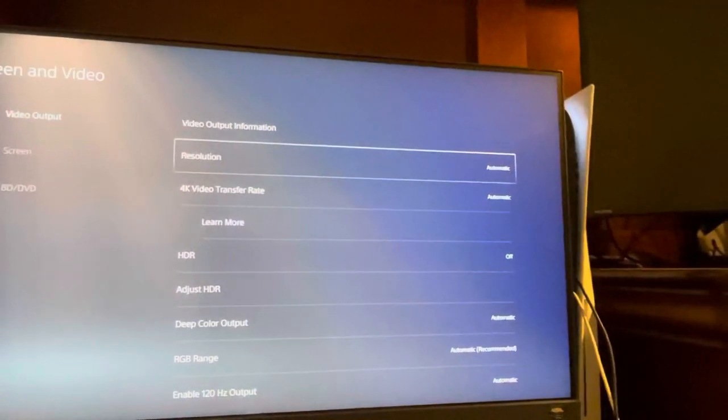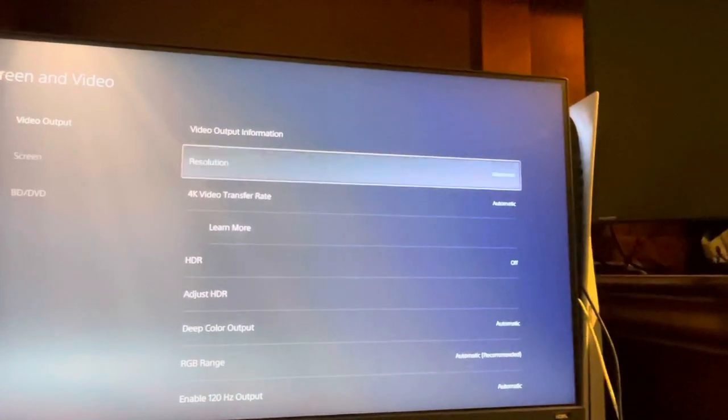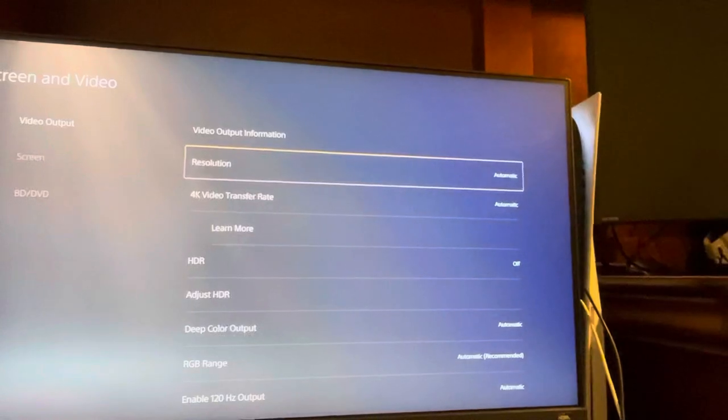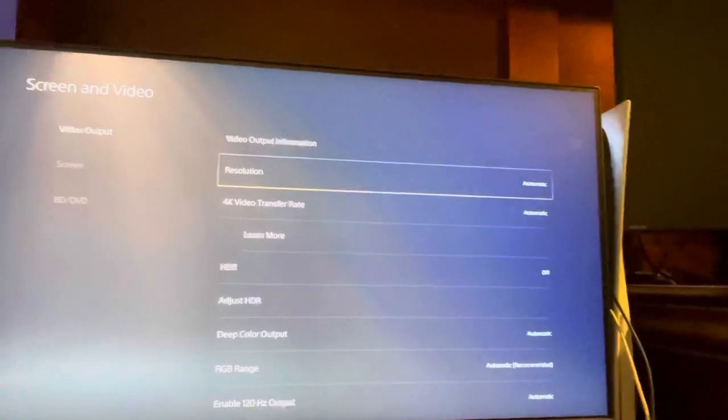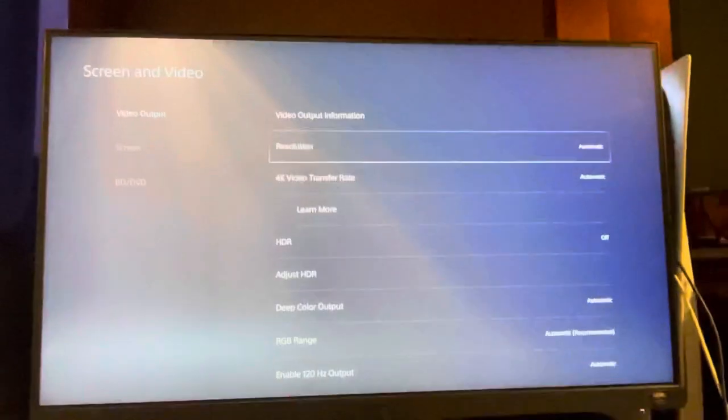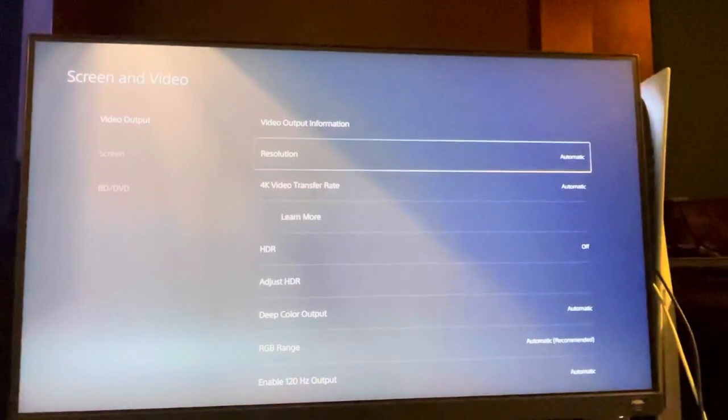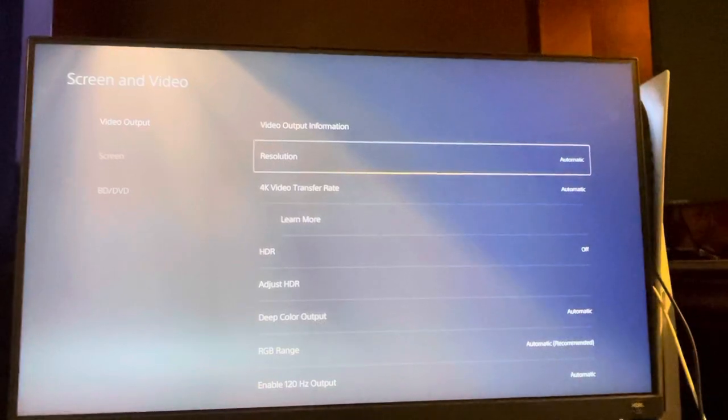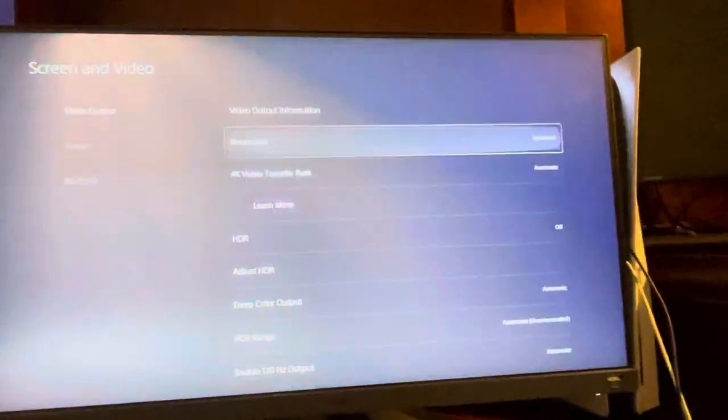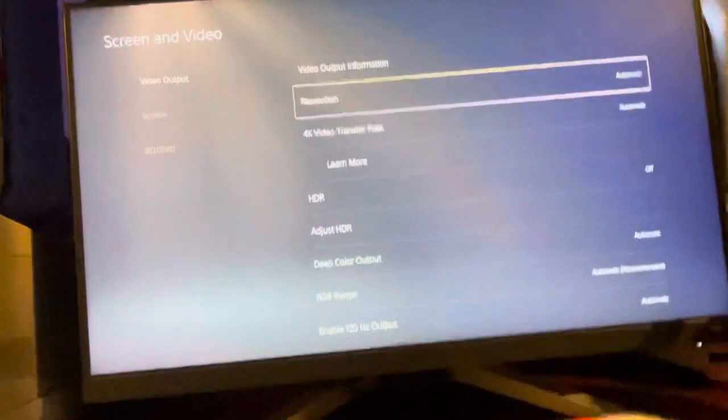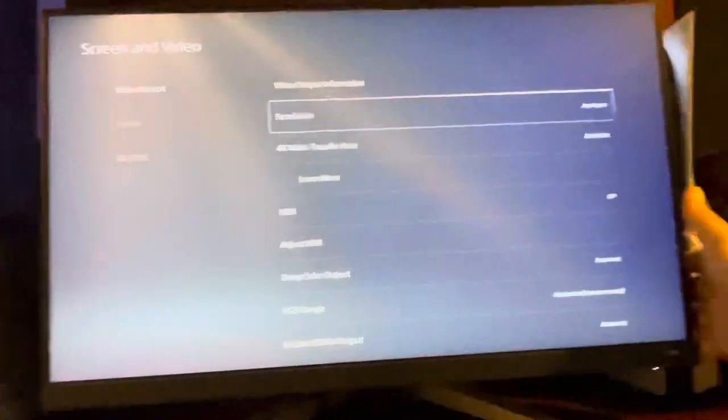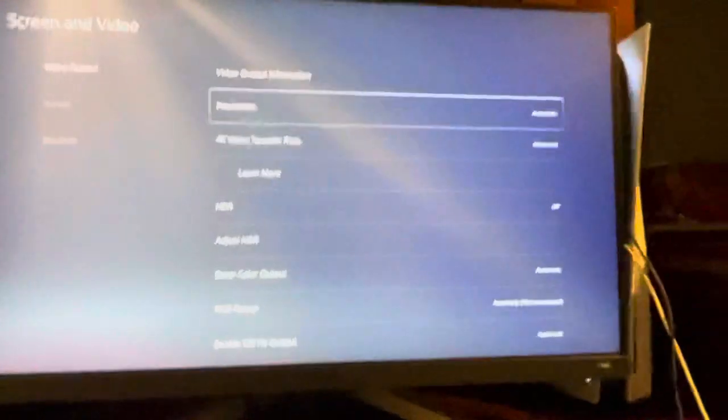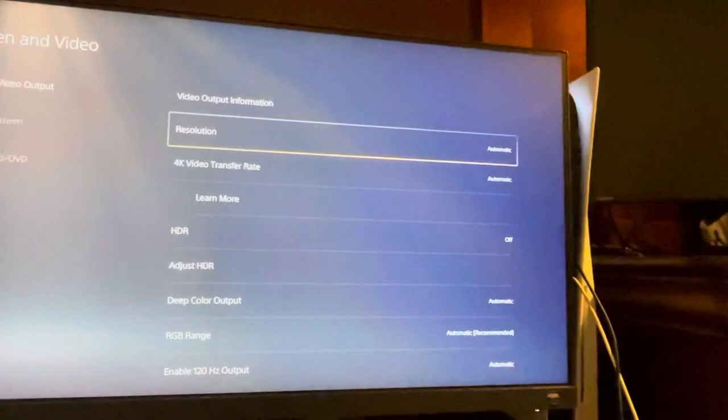If that doesn't work, then try using a different HDMI port on your TV or getting a different HDMI cable. Just make sure you guys are selecting the highest resolution possible. You can also change your monitor settings or your TV settings to make it look better.